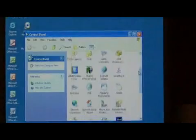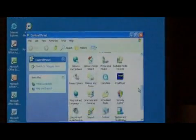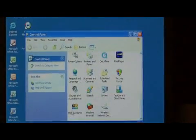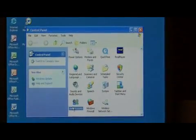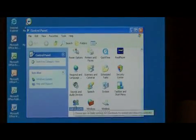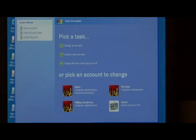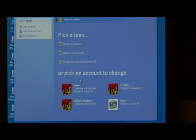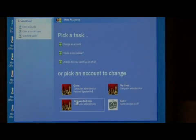And in the very bottom, we want to select the user accounts icon. Double click on that icon. This lists the accounts that are on the computer.